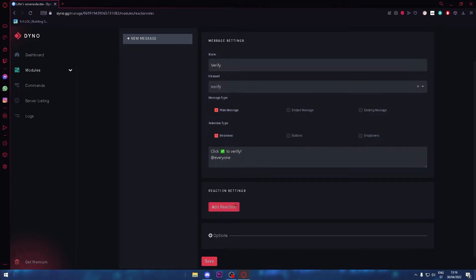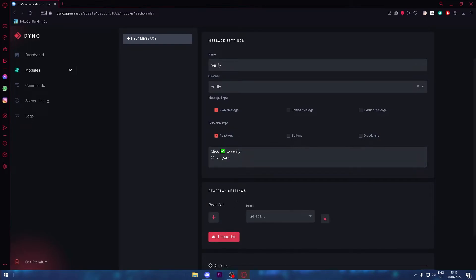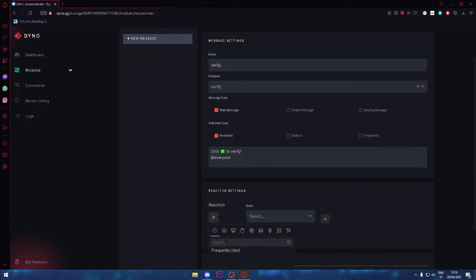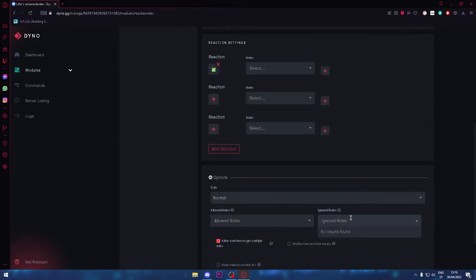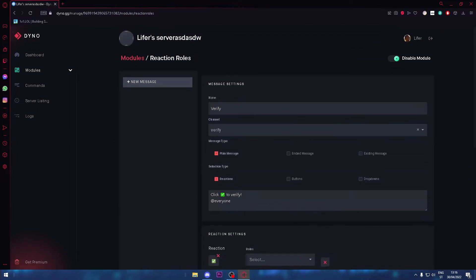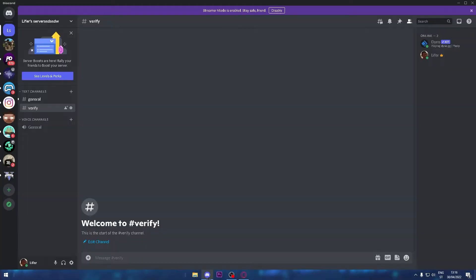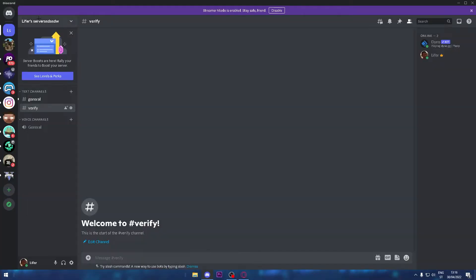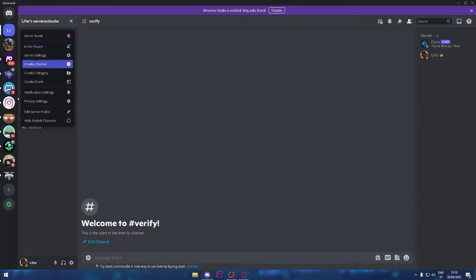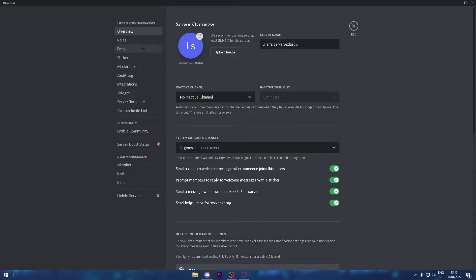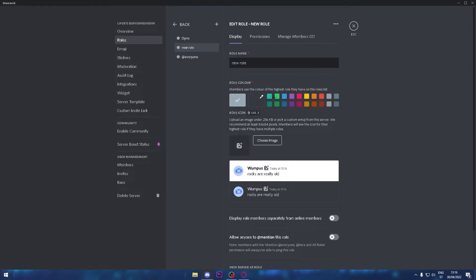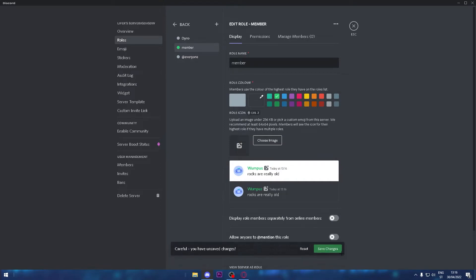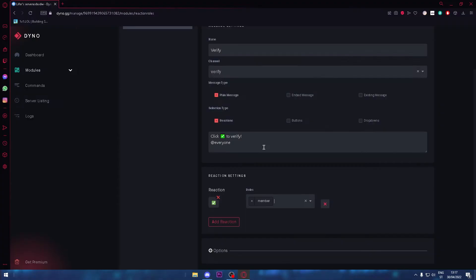You need to make a role in your server. I'll just create a role. I'll name it member and save changes. Now you're going to need to add the role member.